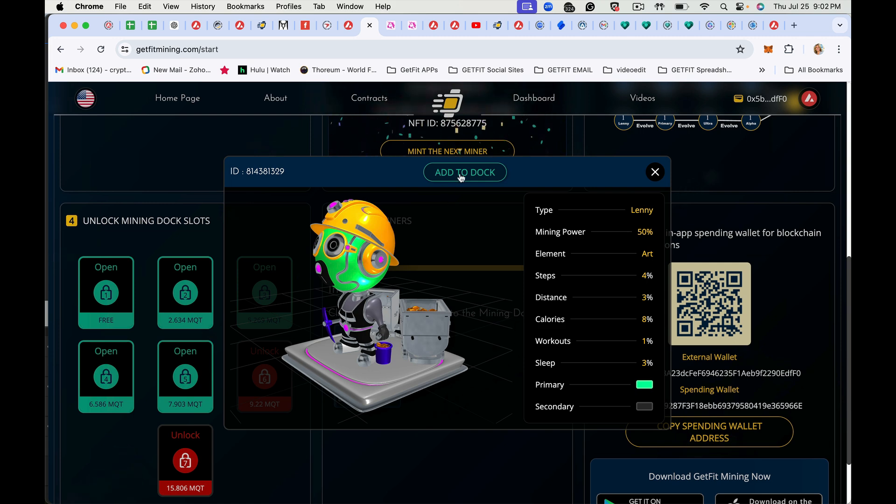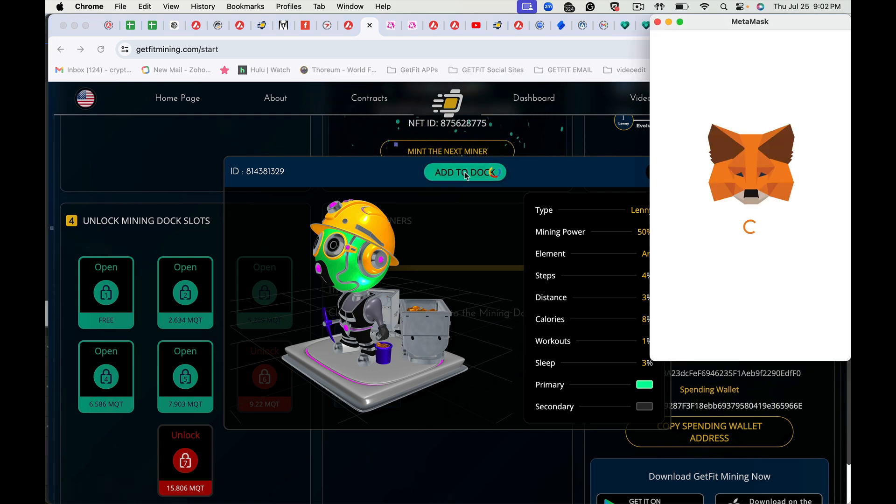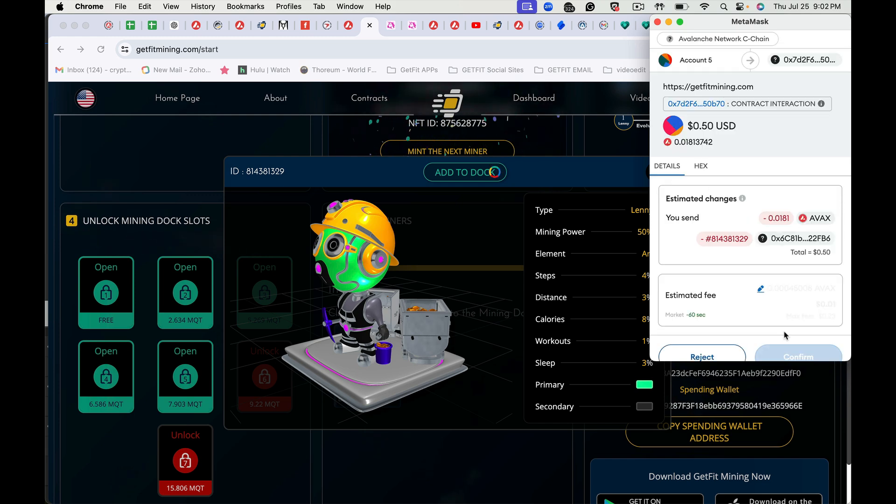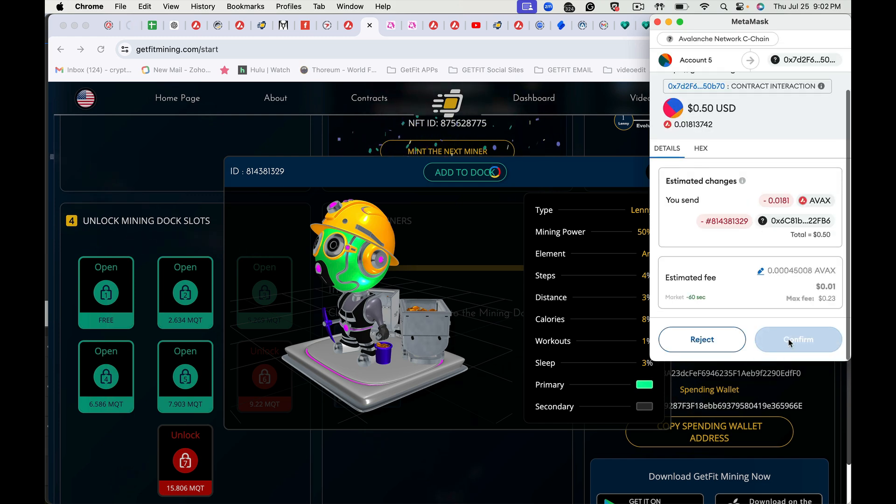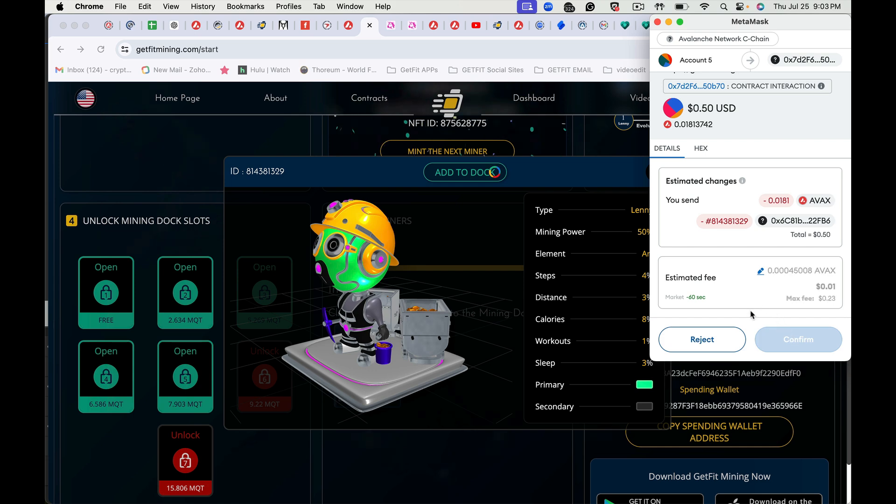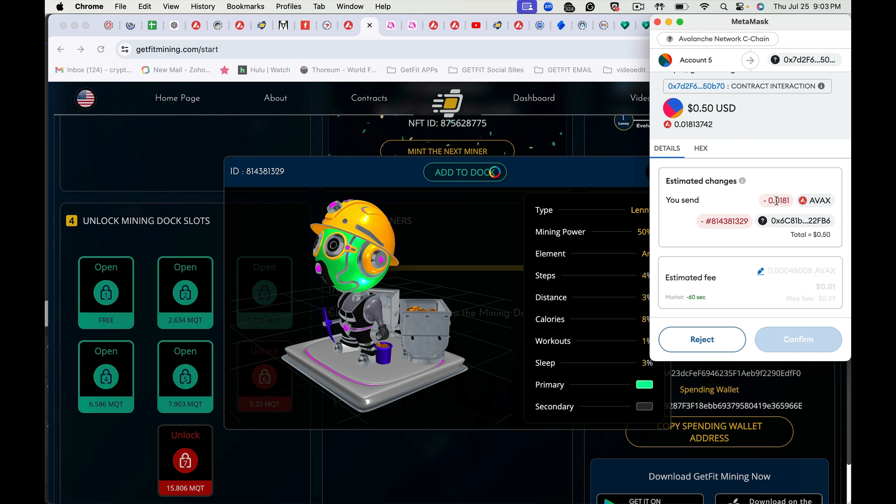Then you're going to tap add to dock and you're going to confirm. You'll find out the fees are off. That's why.